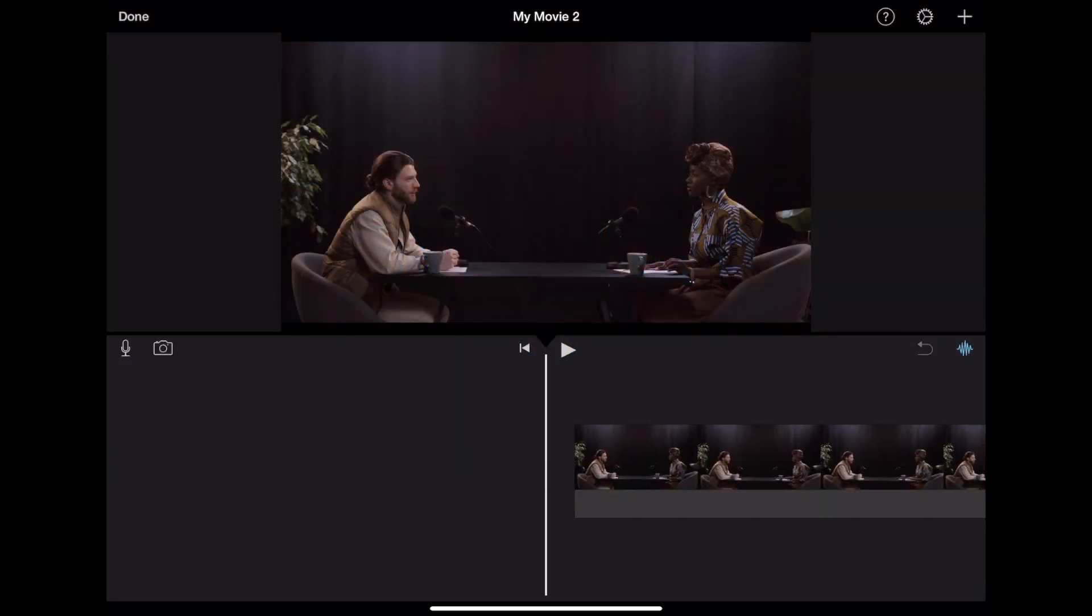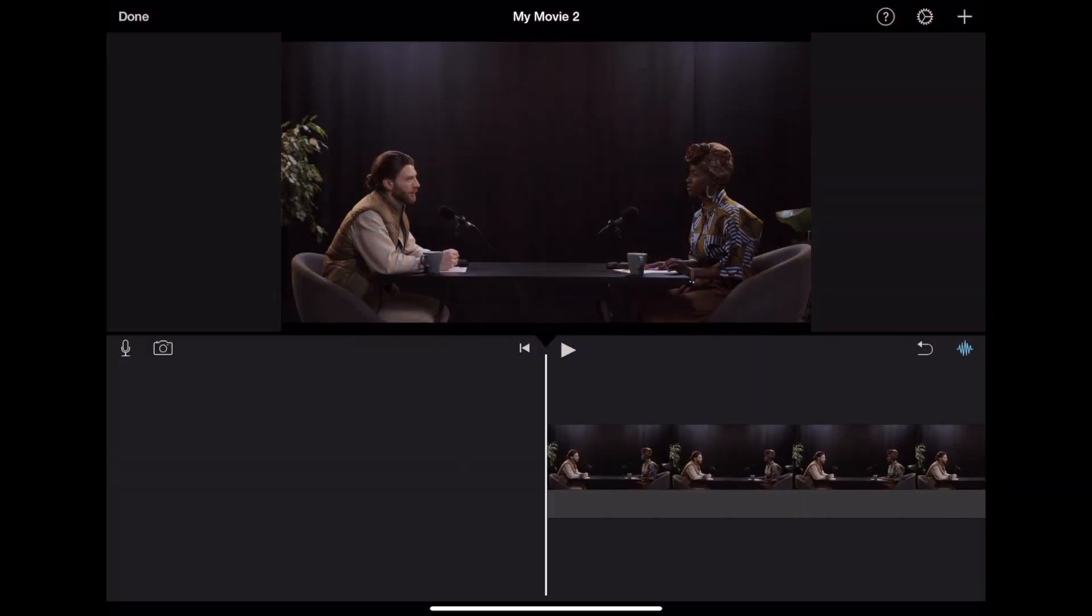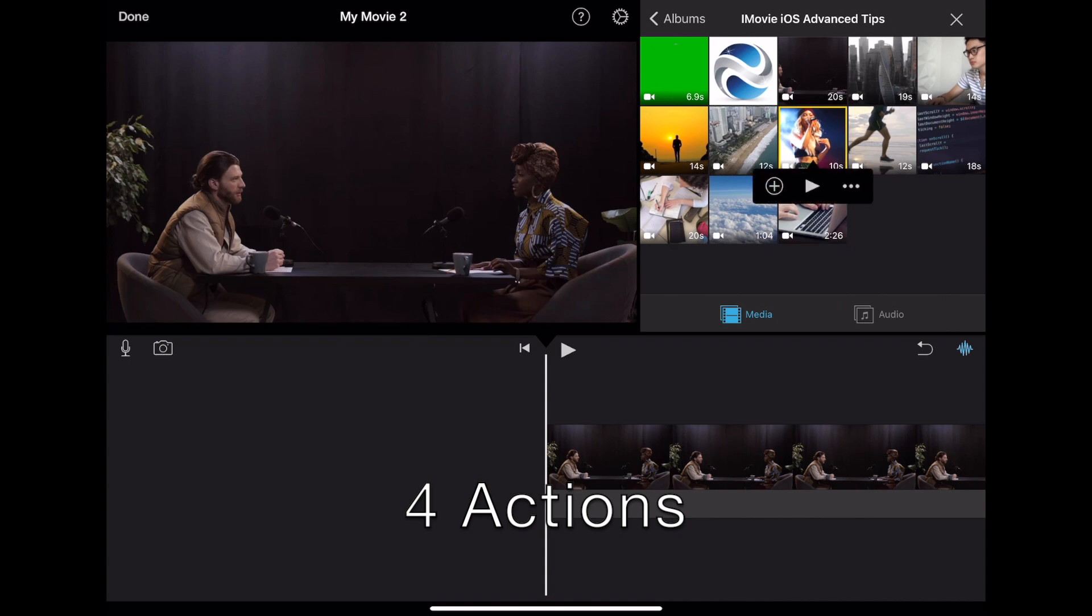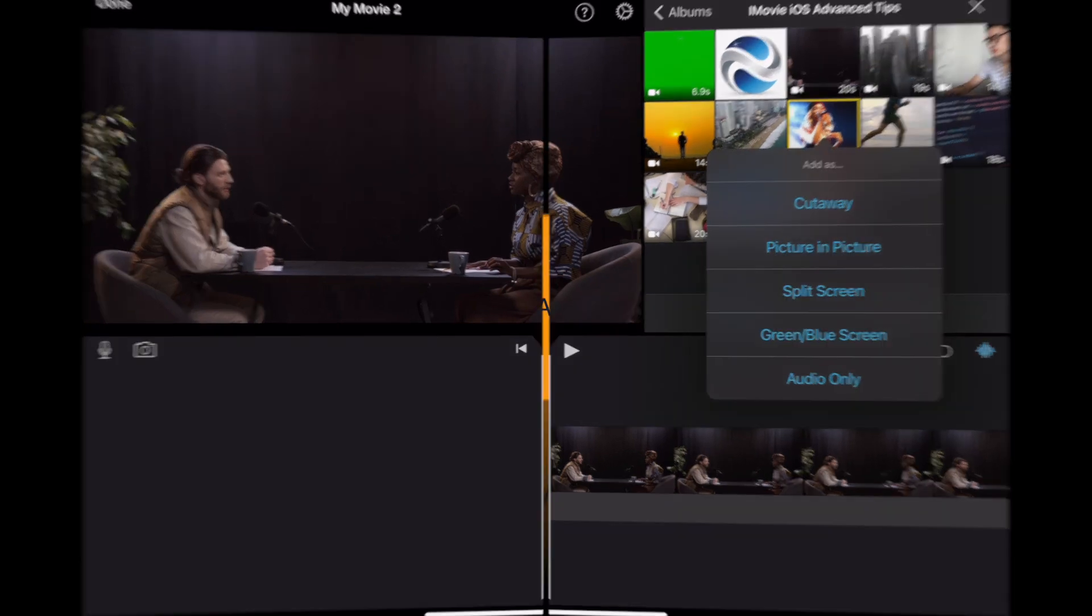One great thing about iMovie on iOS is the ability to use an overlay layer, which is technically a second layer of video. There are four actions that you can perform on the second layer, and we'll go through them all.